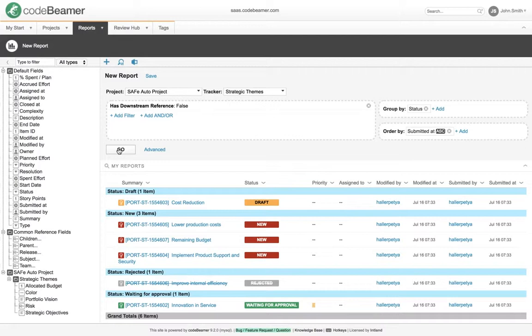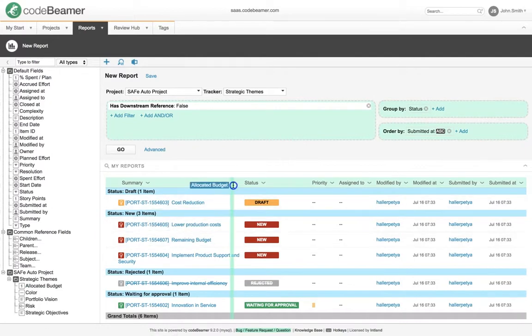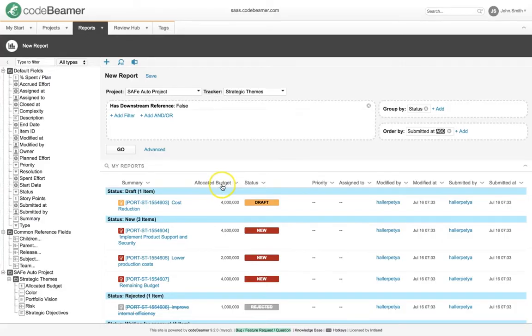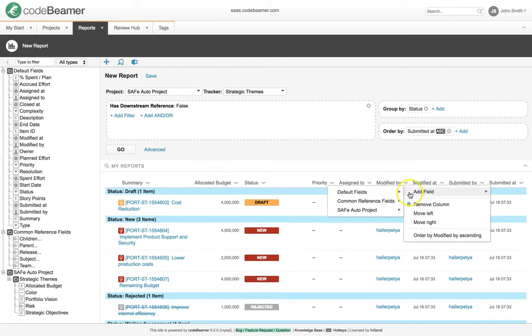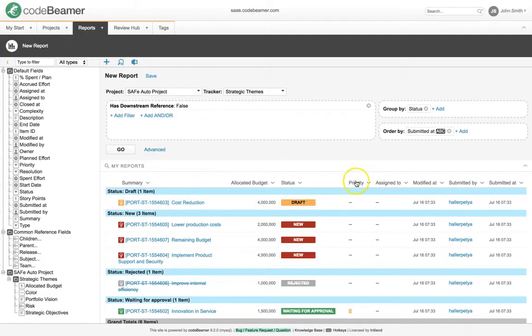Add a new column to the output, for example, the allocated budget. Remove the Modify By column. Now let's summarize the budget based on the groups we specified.